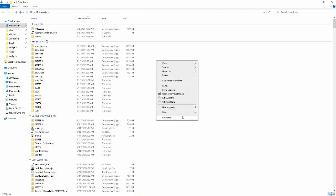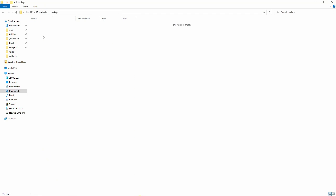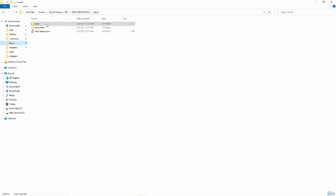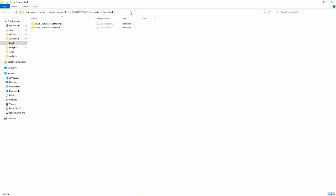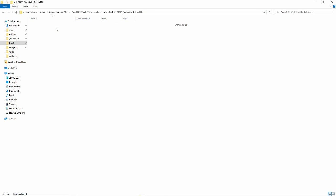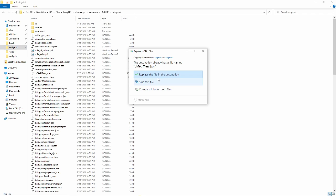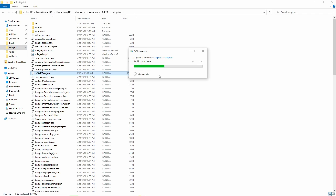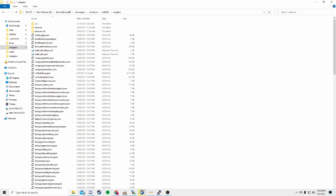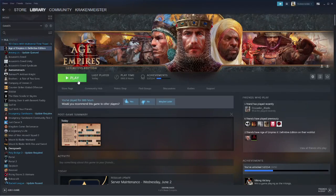Copy the civ-techtrees.json file and make a copy of it somewhere safe. Then go to this directory, except 15037 is your system username. Copy the civ-techtrees.json file inside your mod folder and paste it into where your vanilla file was. Load up the game again and everything should be good to go.